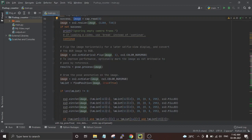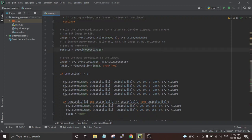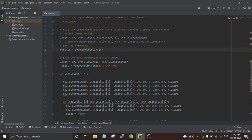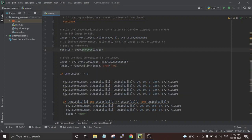After that we pass this image to the pose estimation model and the results are stored in a variable called 'result'. Then we convert the image back to its original BGR format.